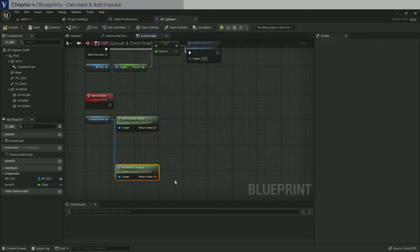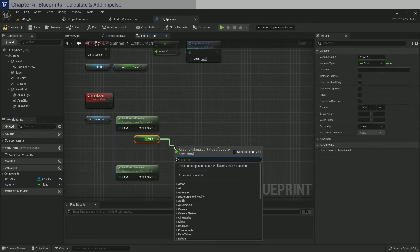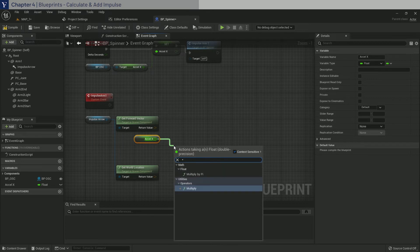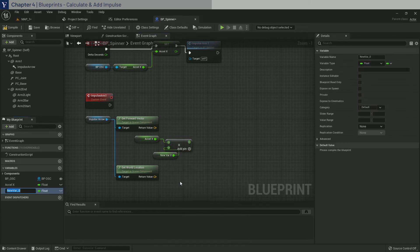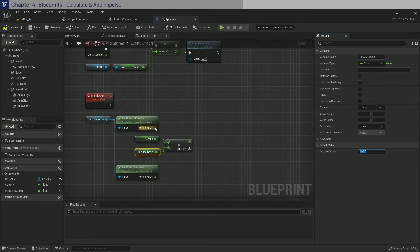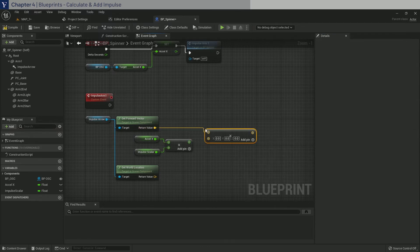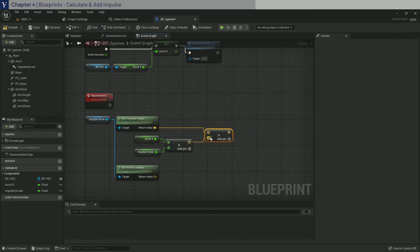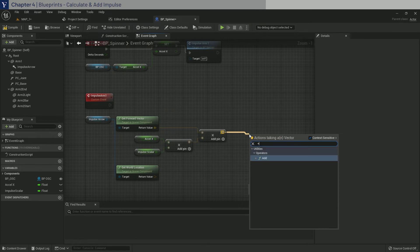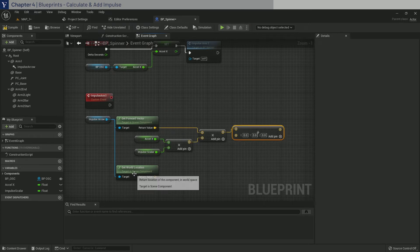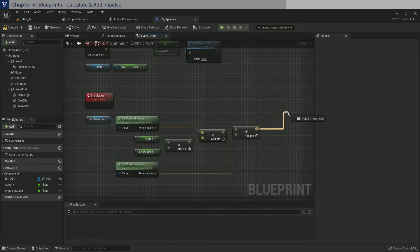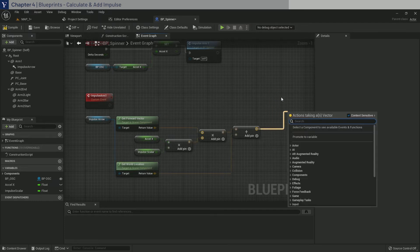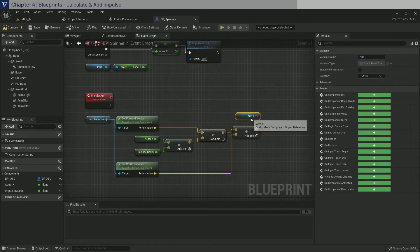Anyways, we will start by getting Accel X and multiply by a scalar. Let's promote this to a variable called impulse scalar. Compile and give it a default value of 200. And then we will scale up the forward vector that is a unit vector by the result of this multiplication. And then we add this result with the world location.